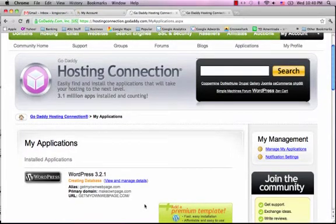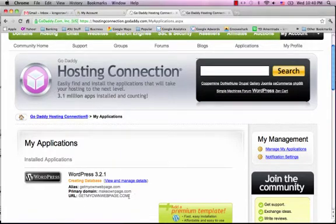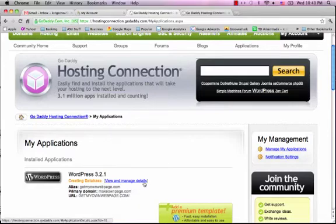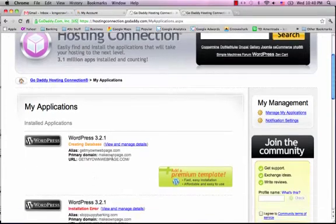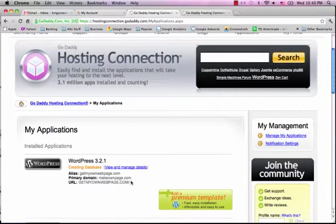Once it's installed, all you have to do is go to your domain name dot com slash wp-admin and then you'll be able to log in. If I do it now it wouldn't work because it's not totally installed, but that's where you log in to edit your website, change the theme, and add content.